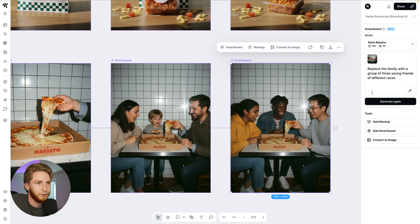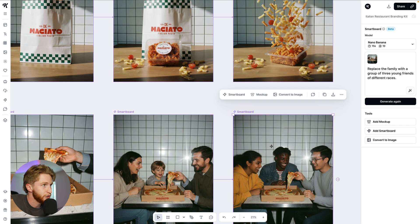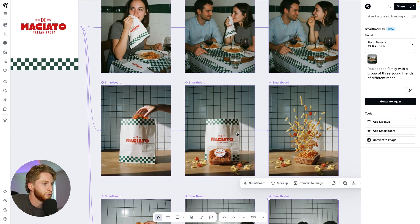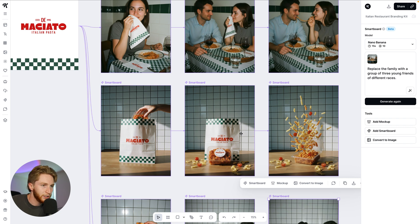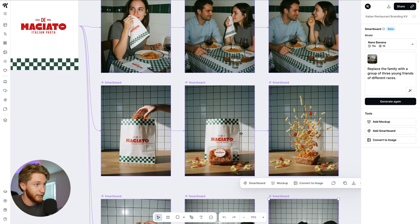Then we jumped to the next one — replaced the family with a group of three different races. Correct, you got it again. It did not change the logo on the box. That has been the issue this entire time. Every single time you generate something, the logos would get worse and worse — the further you deviate from the original image, the further the AI would deviate from it. But what Nanobanana seems to be able to do is target really, really well what you want it to change while keeping everything else the same.